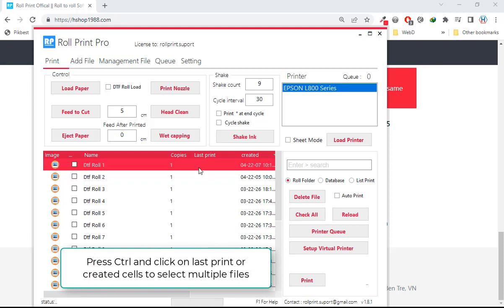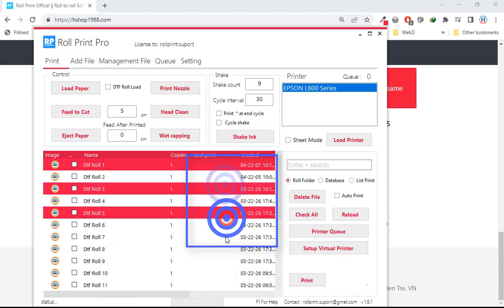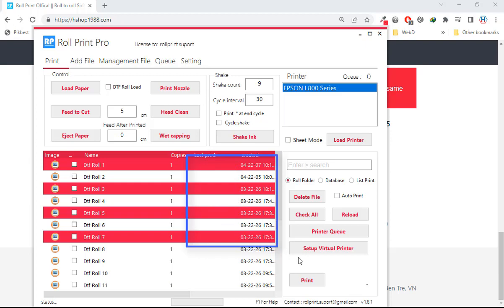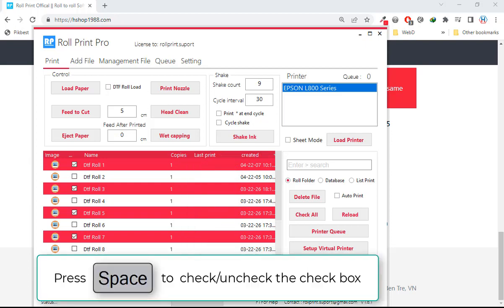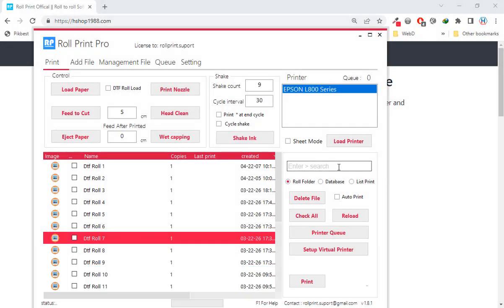Press CTRL and click on the last print or create cells area to select multiple files. Then press space key to uncheck the checkbox.